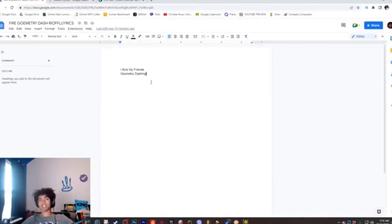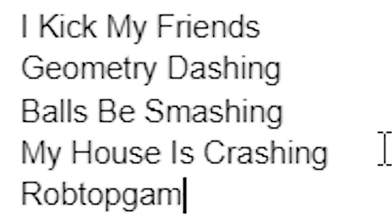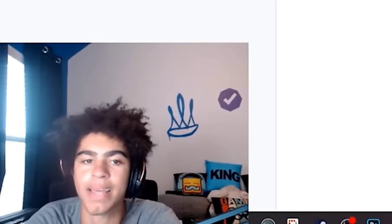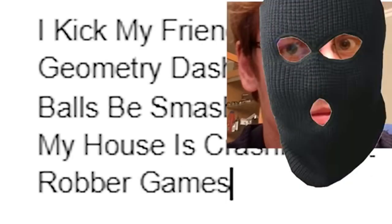It's what I recommend. We gotta come up with the next bar, balls be smashing. Next bar would be Rob Todd games but the bot can't say that so we're just gonna say robber game.